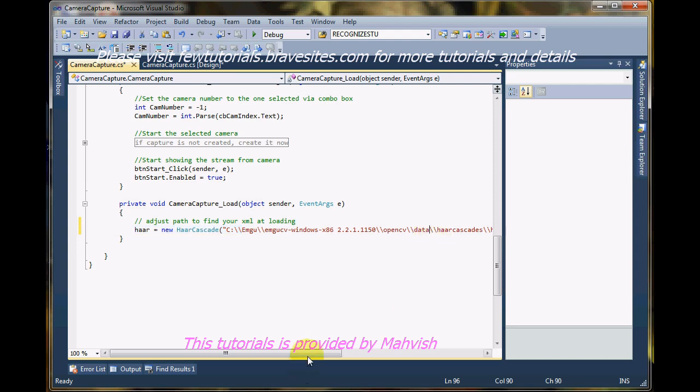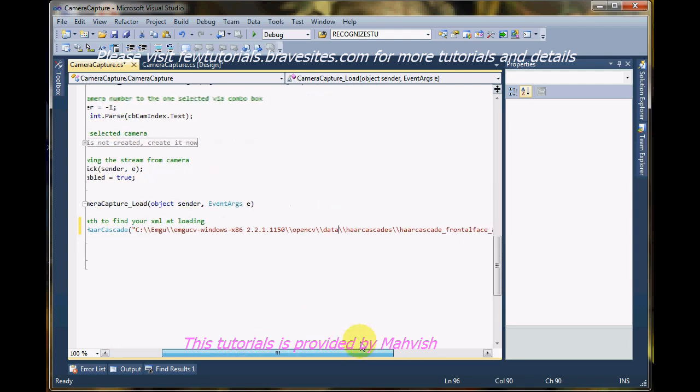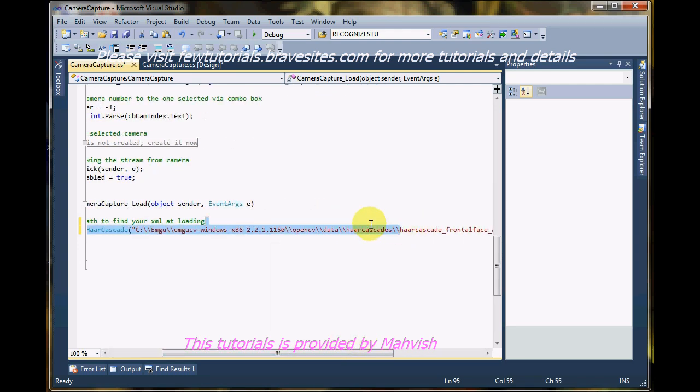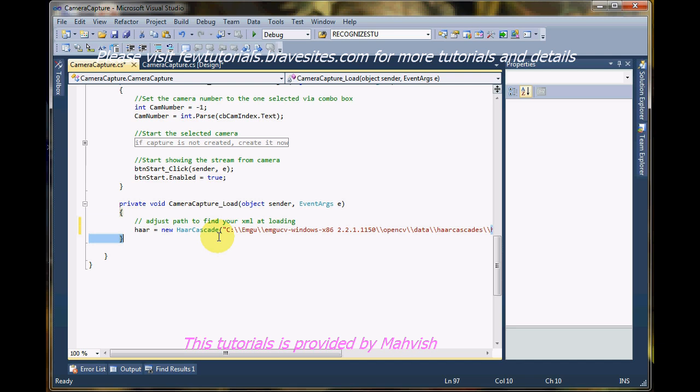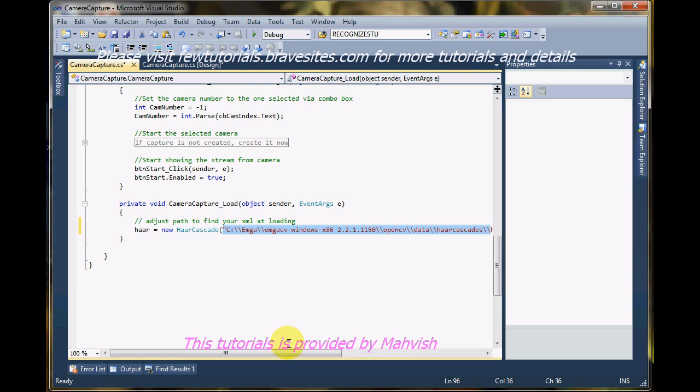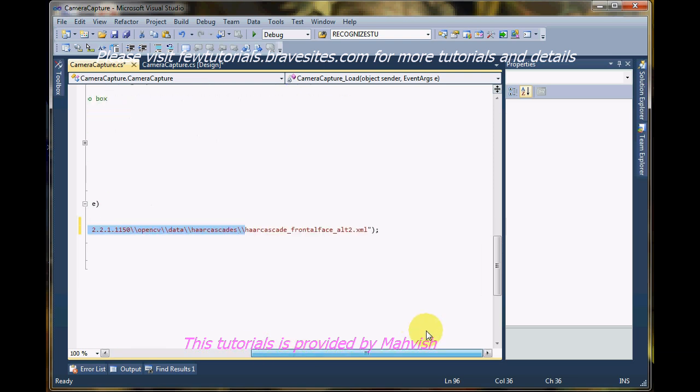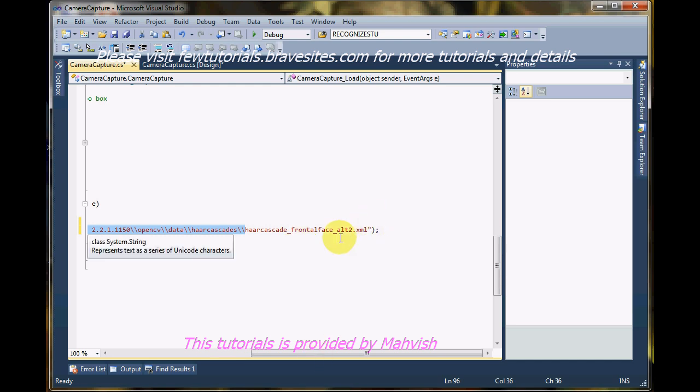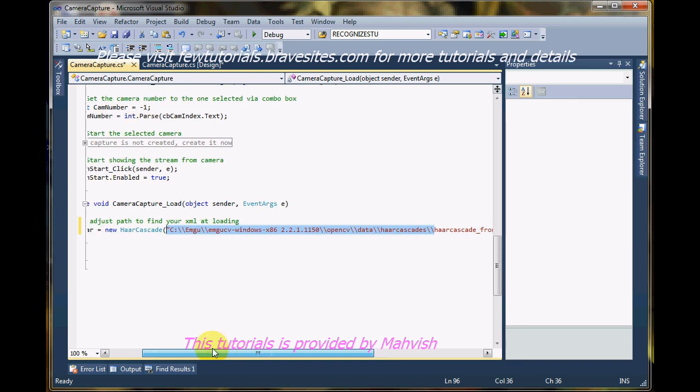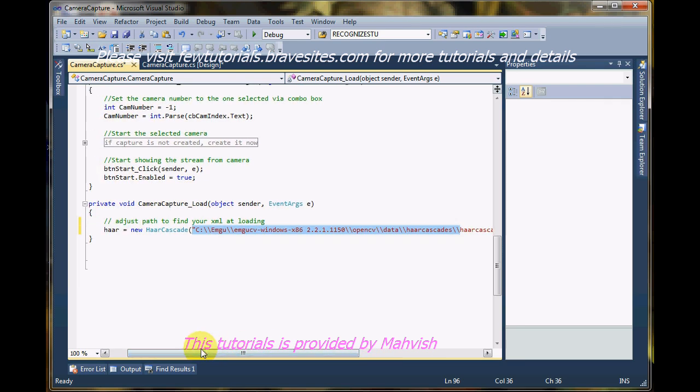And another benefit of that will be that when, if this XML file is removed from this directory, it'll still have no effect on my program because my program runs this detector from its own debug folder. So as long as this file stays there, there will be no problems in debugging and running my program.